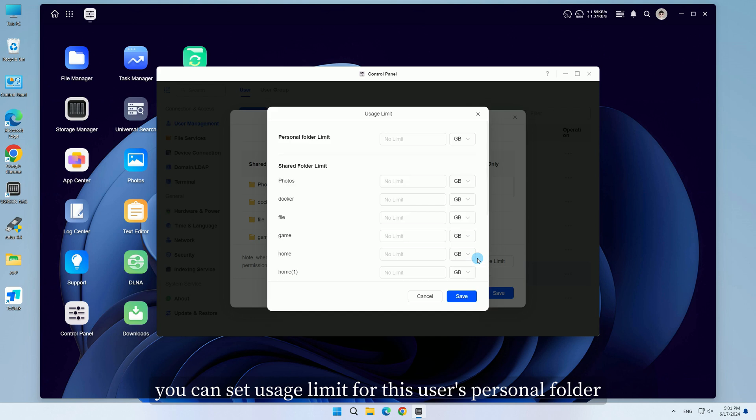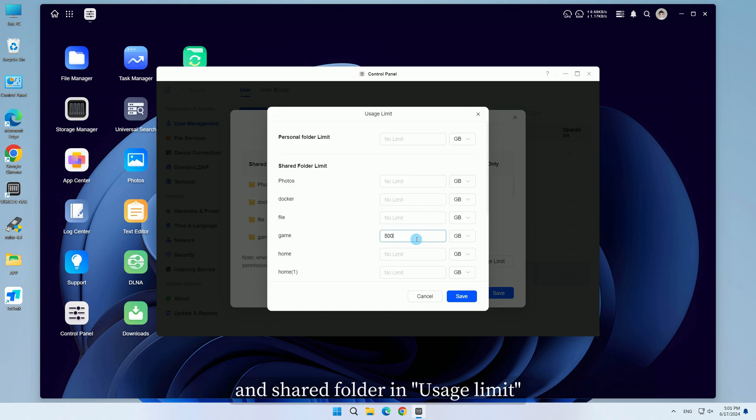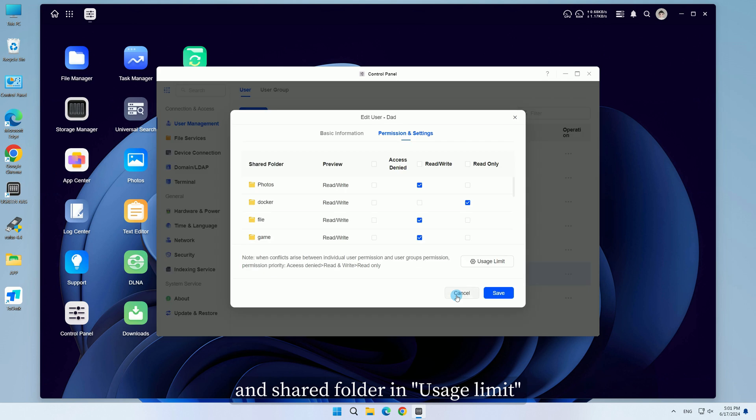You can set usage limit for this user's personal folder and shared folder in Usage Limit.